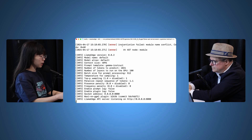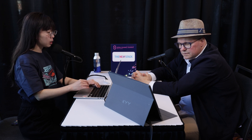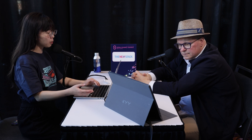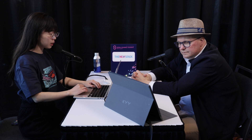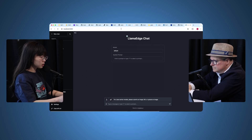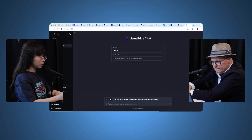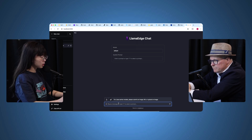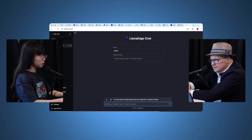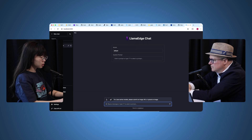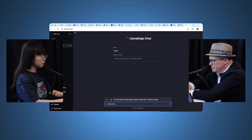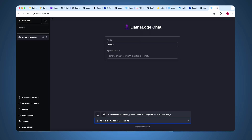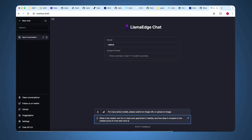The server starts and opens on localhost port 8080. You can use ngrok to make it a publicly accessible URL. The demo is now running in the browser — refreshing confirms it works. A question is asked: what is the median rent for a two-bedroom apartment in Seattle, and how does that compare to a two-bedroom apartment rental in Paris?